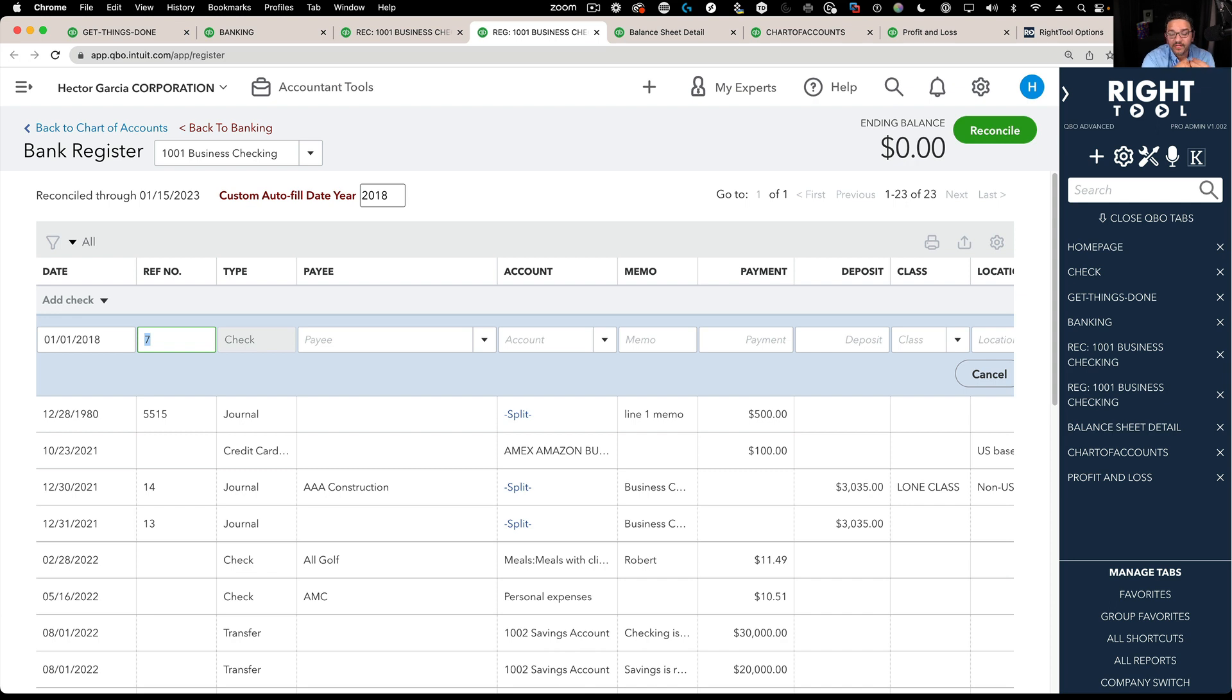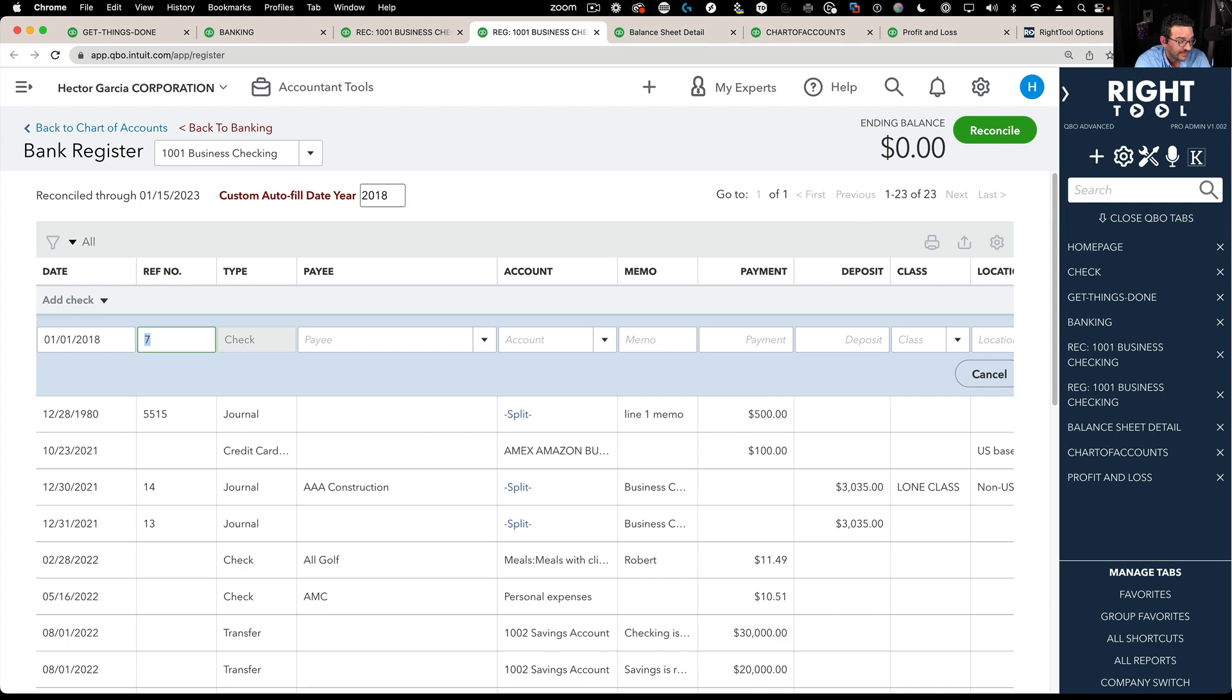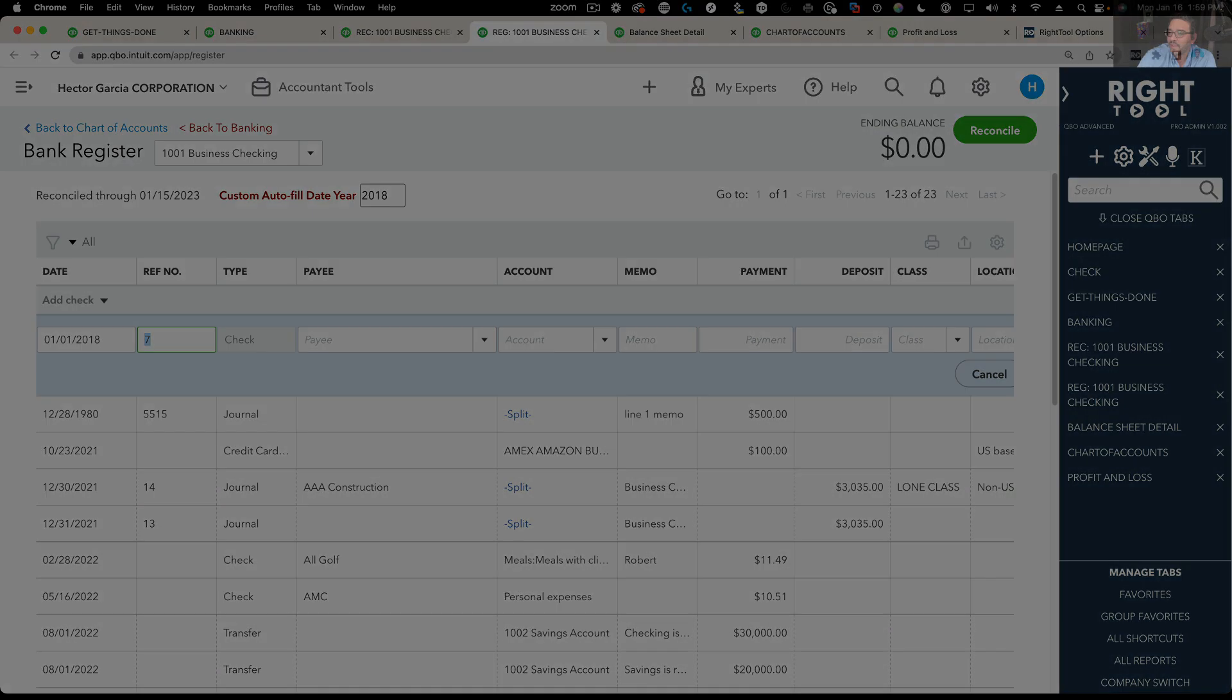So the common denominator across all transactions is a date, entering a date. So if we can save you time just specifically with dates, I think it would go a long way.